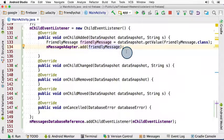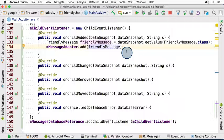By the way, you can also check out the official documentation on retrieving Firebase data, if you ever need a refresher.